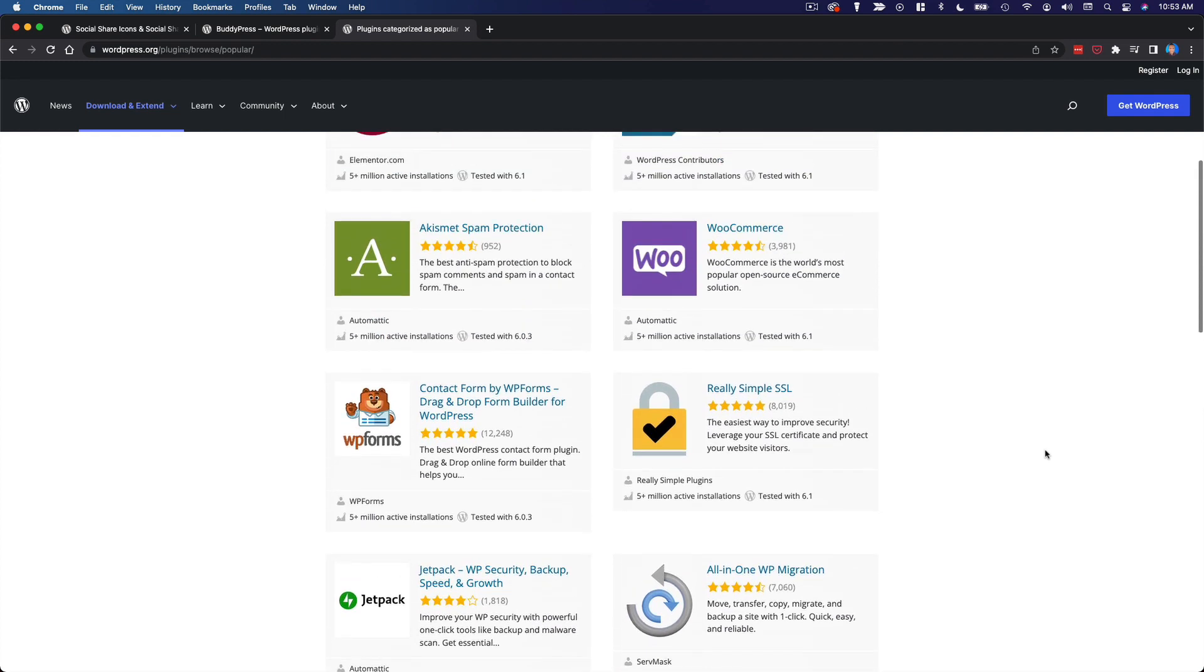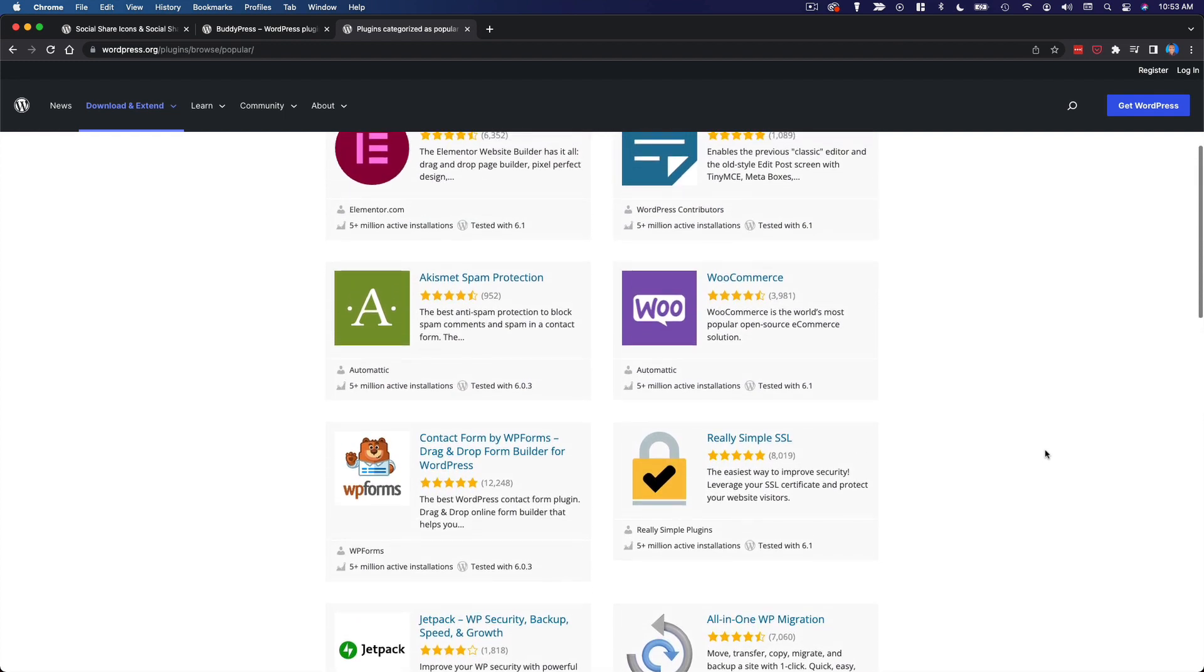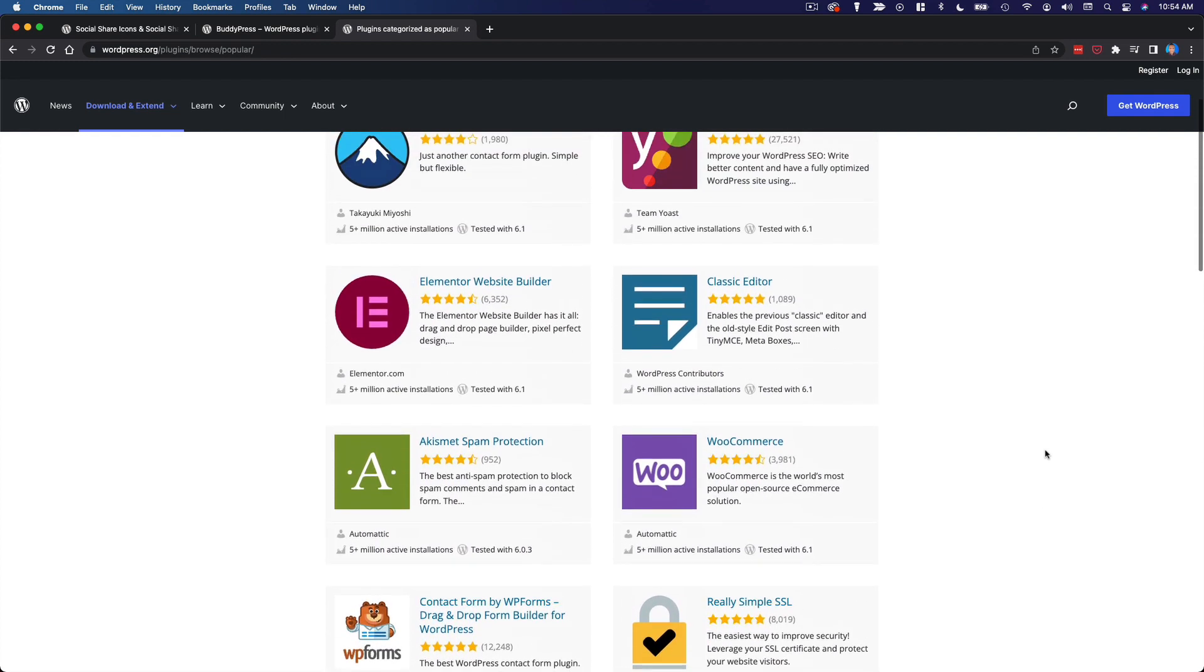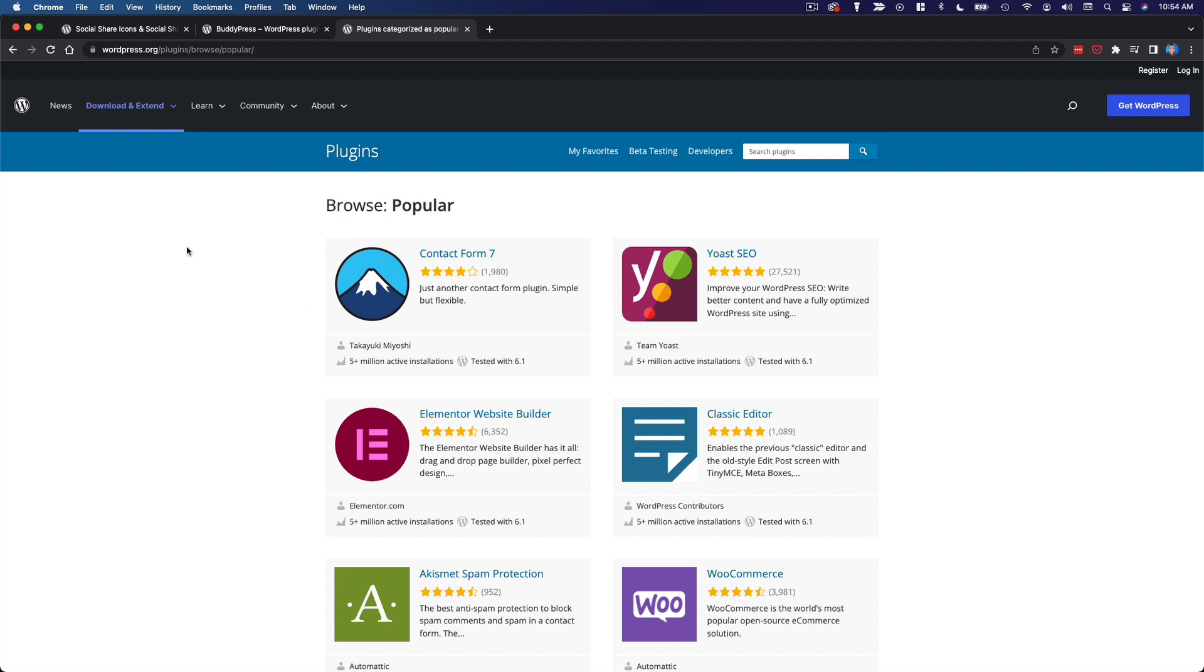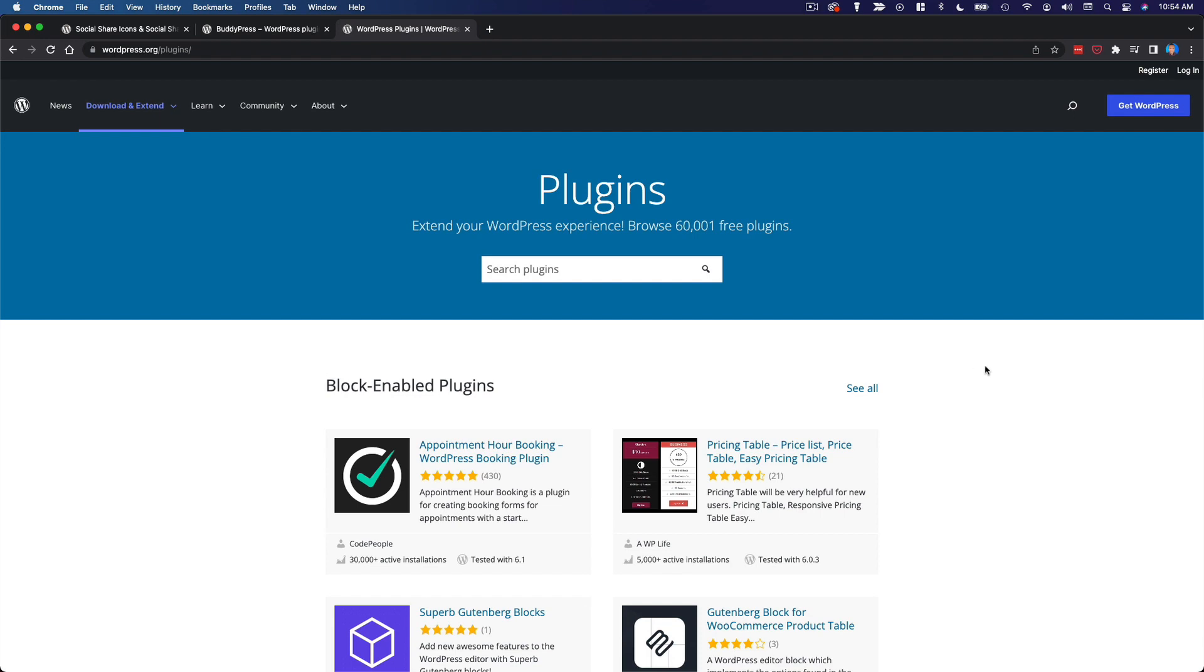With great power comes great responsibility. WordPress plugins add additional code to your website, so we want to be sure that code is not compromising your site's security or its performance.